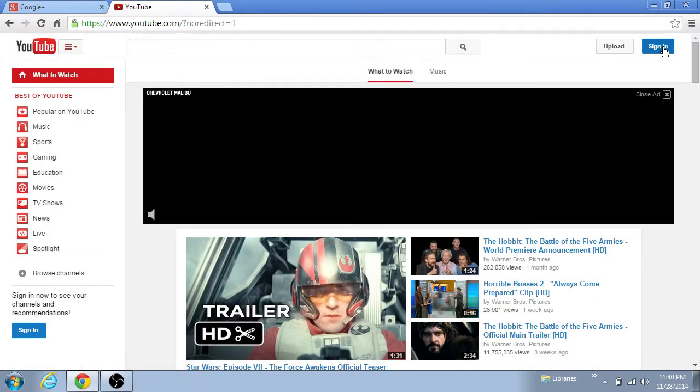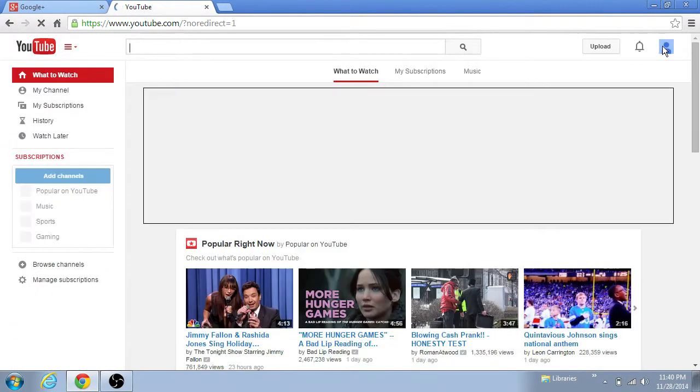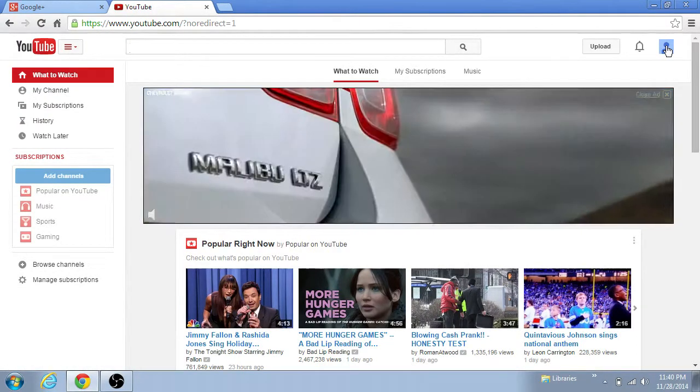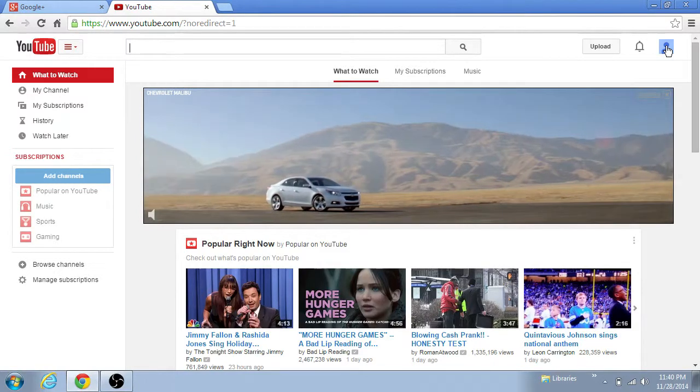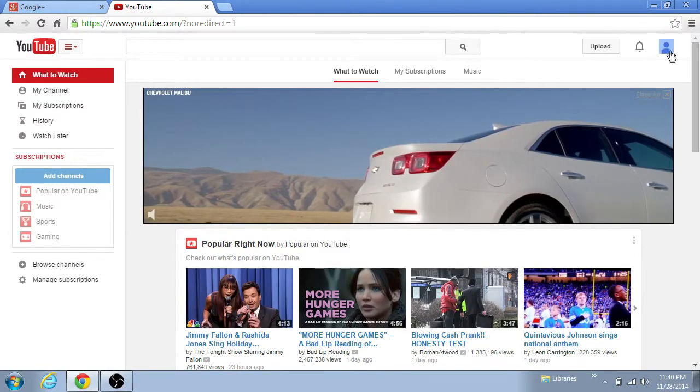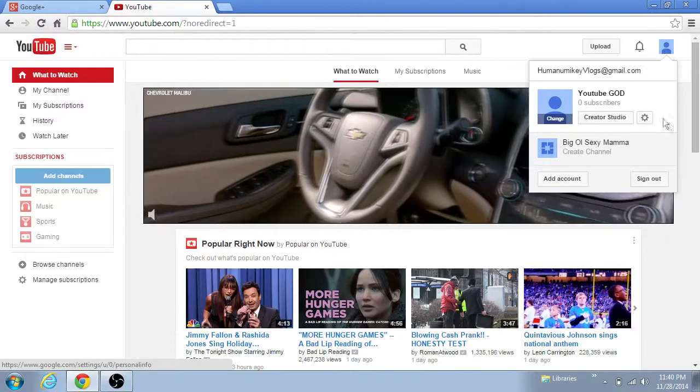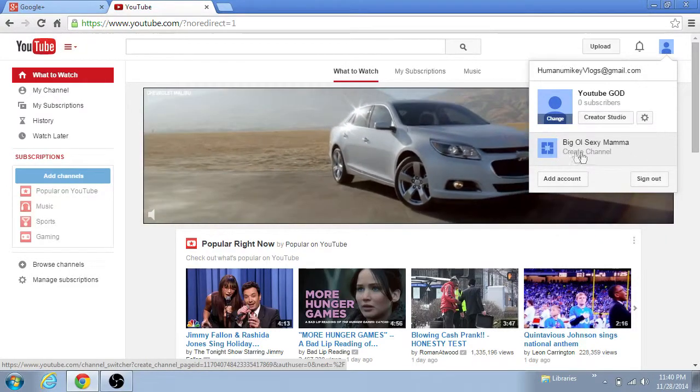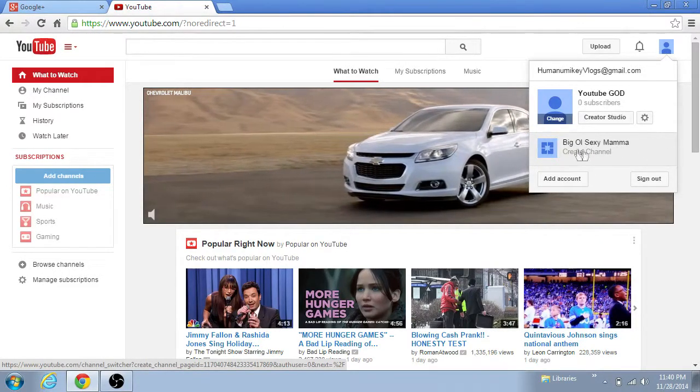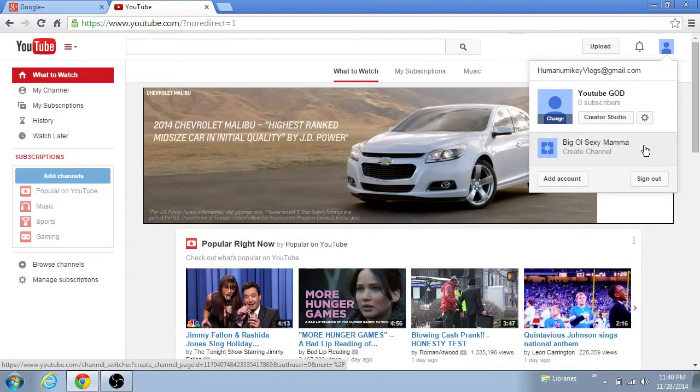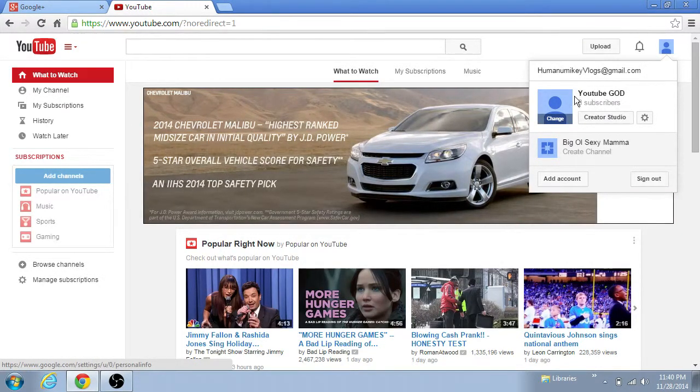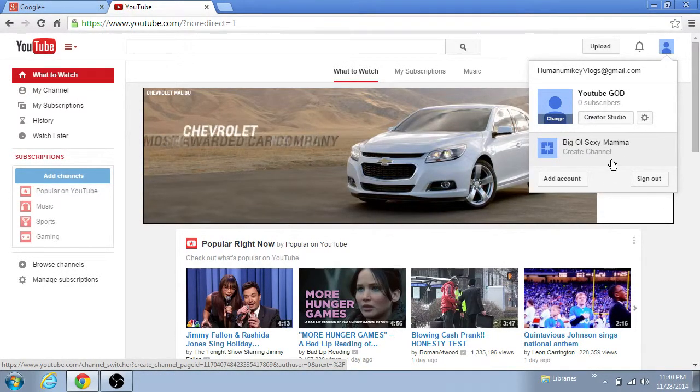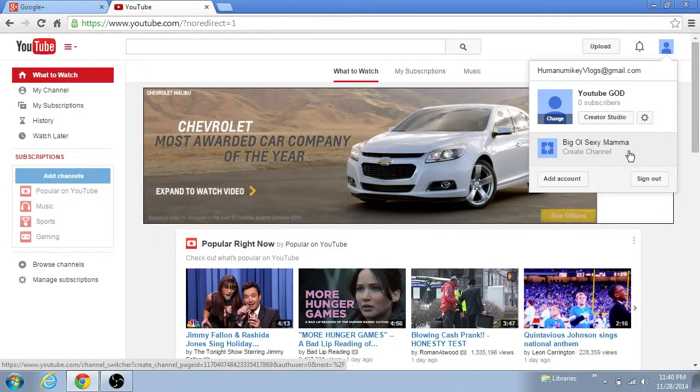All right, so let's go ahead and sign back in. Now this is where I was getting really frustrated last night, because I clicked here and I saw my other channel that I just deleted. It was still there, which at the time I called it Humanumikey Blogs, and I was like, well what the hell man, I just deleted that.